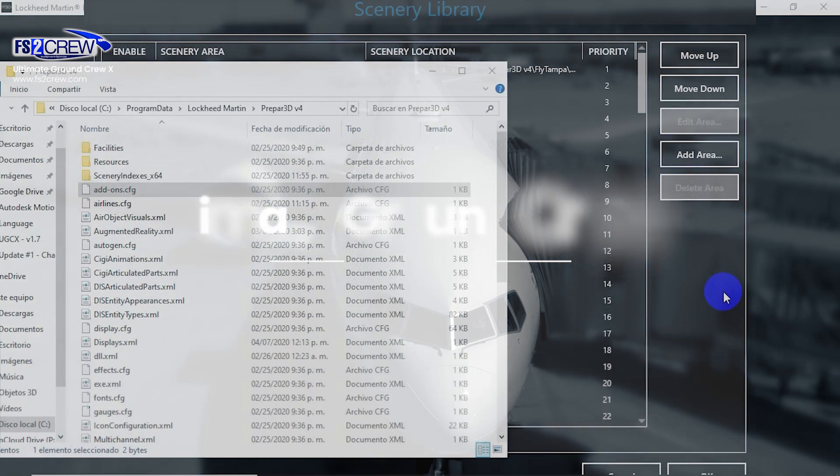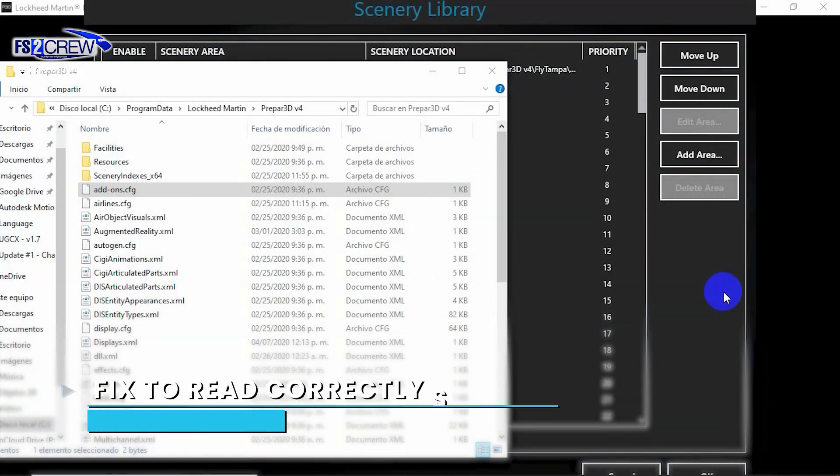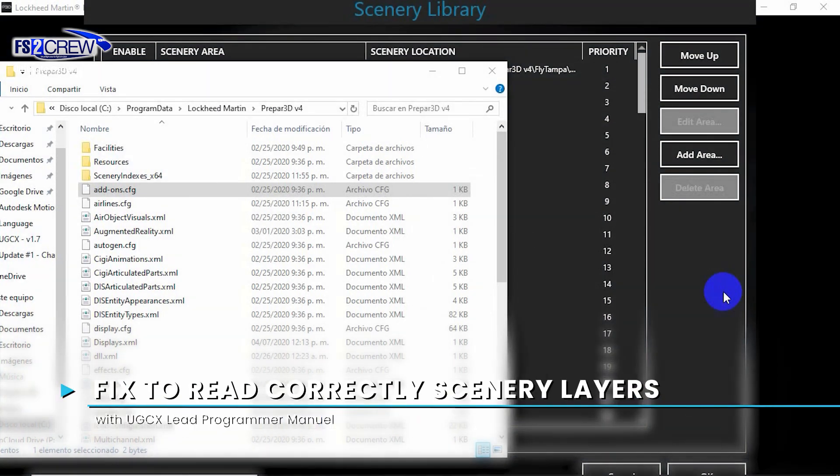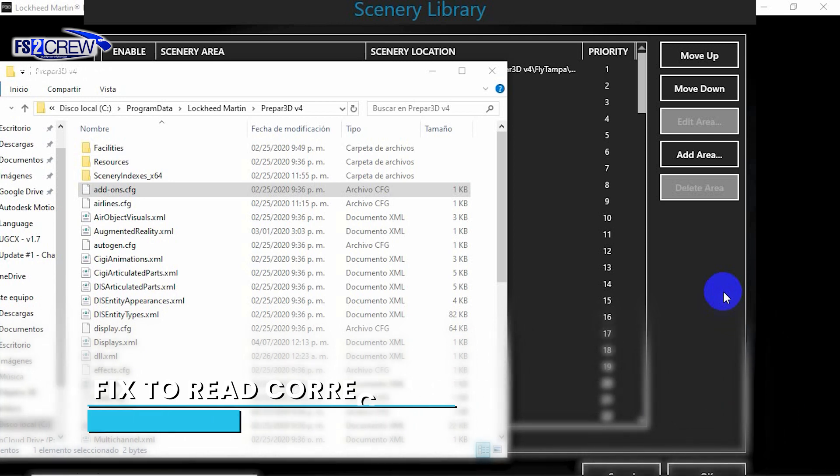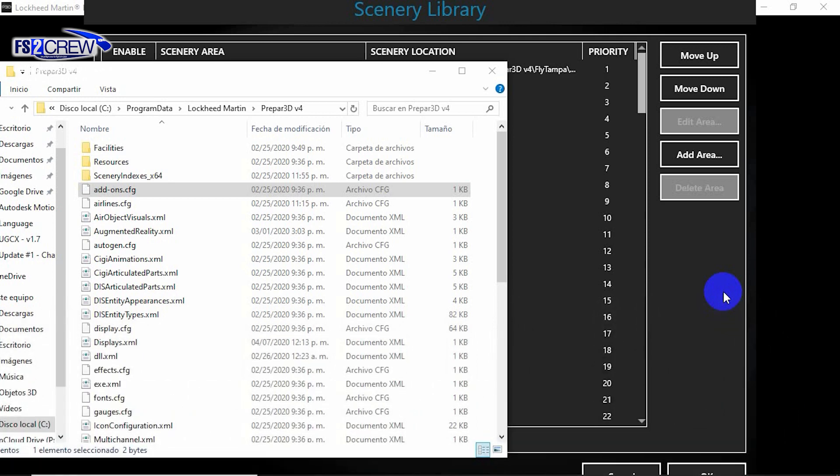Another issue reported by users is that sometimes UEX won't detect the correct scenery or airport layout for where the user is currently located.